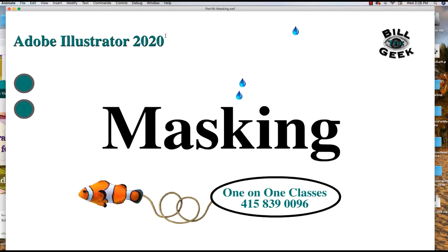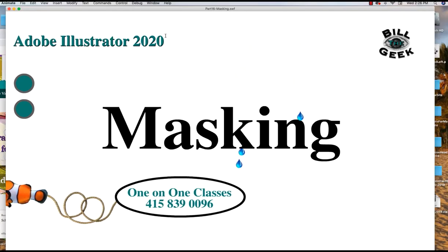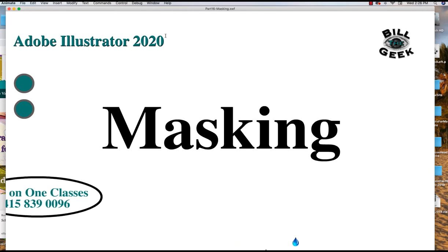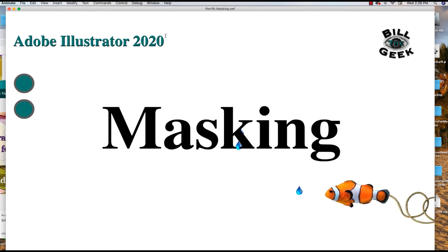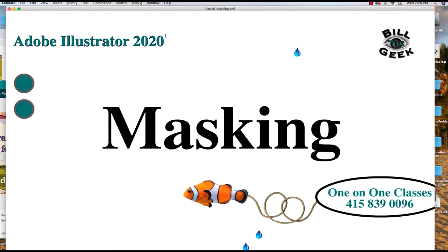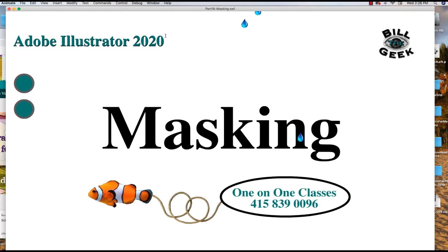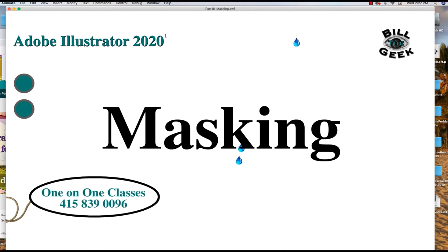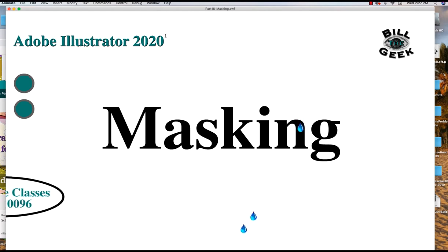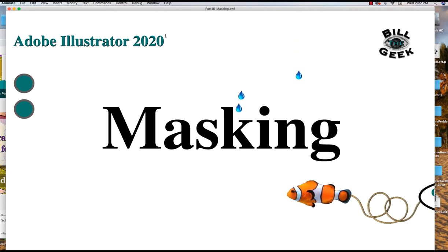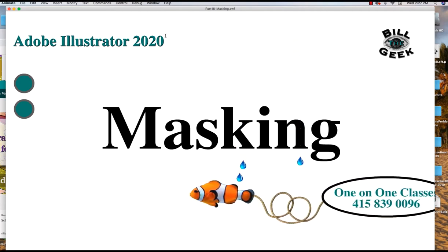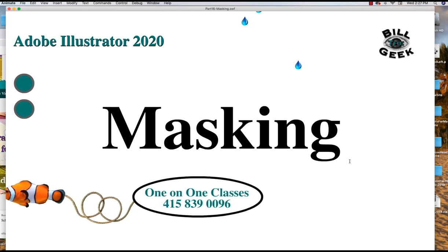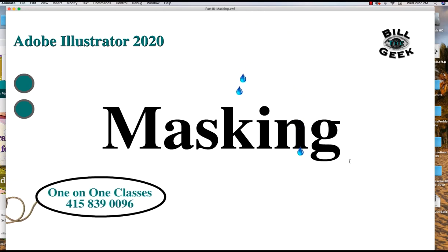In this video we're going to do one of my favorite things and that is masking. Masking is fun in any application. Masking is actually like a window that you see through into the image or the situation behind the mask. It's easy to do but you're creating a window.